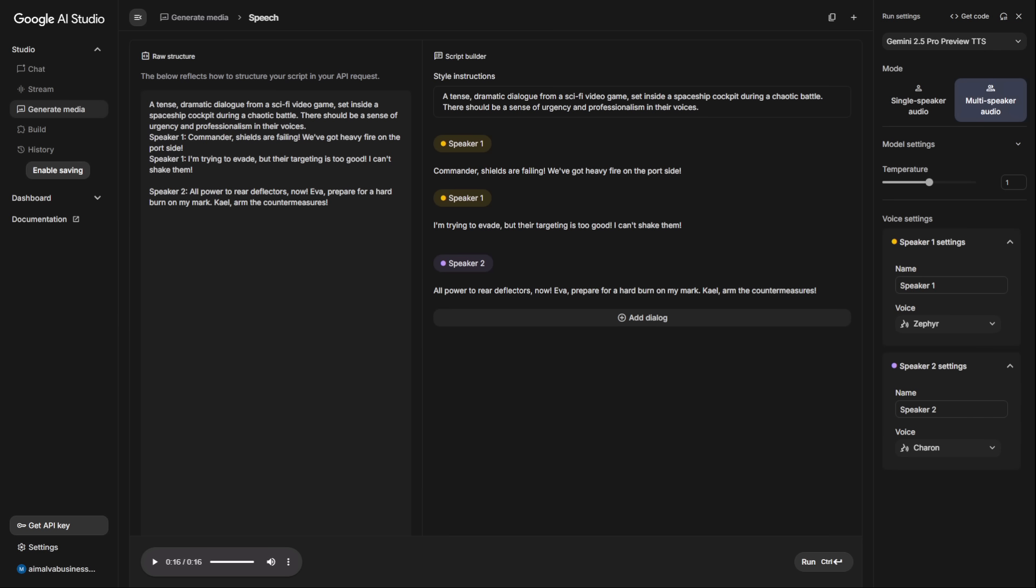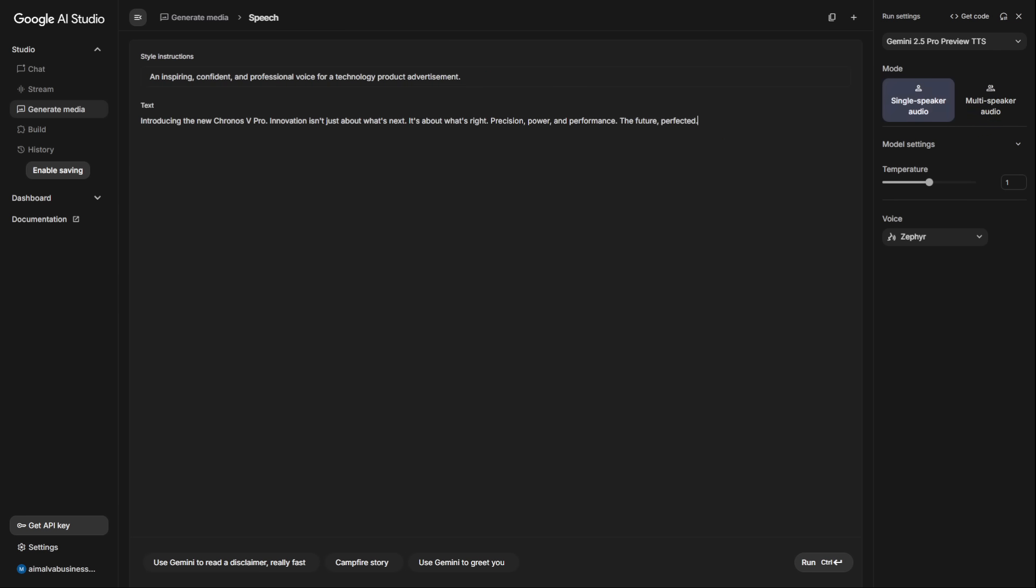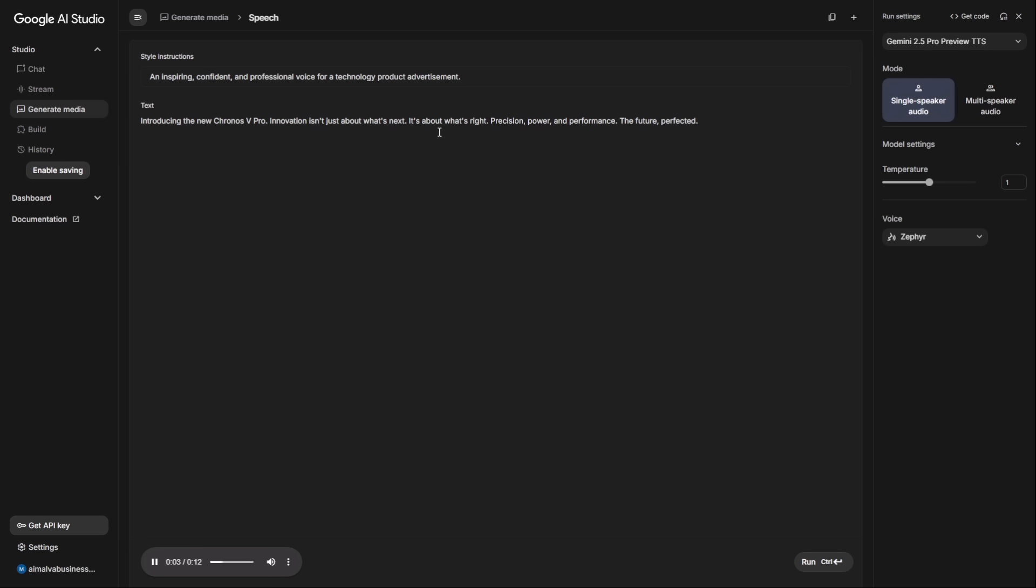And of course, for marketing. Imagine you need a professional voiceover for a new product ad. I've written a short script for a fake tech product. First, let's generate it with this style instruction: An inspiring, confident, and professional voice for a technology product advertisement. Introducing the new Kronos vPro. Innovation isn't just about what's next, it's about what's right. Precision, power, and performance. The future perfected.